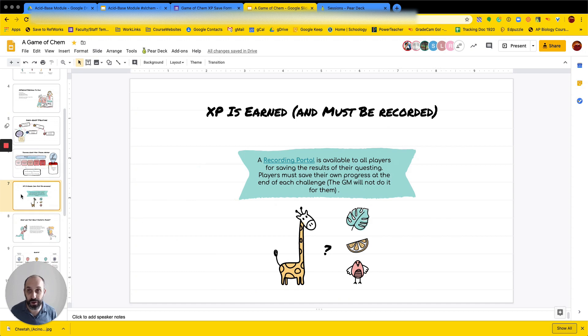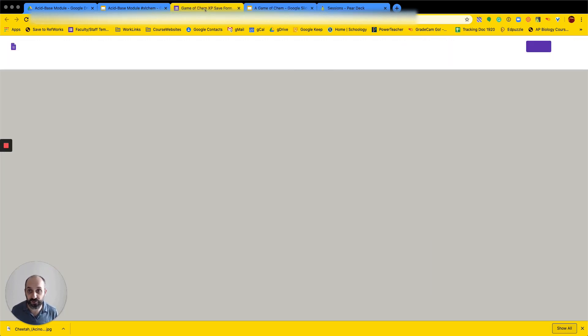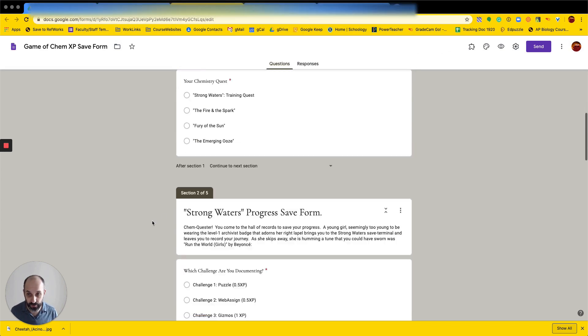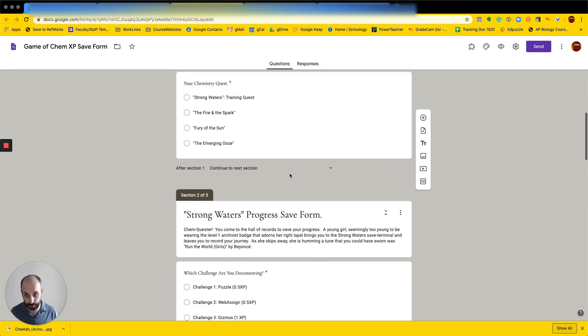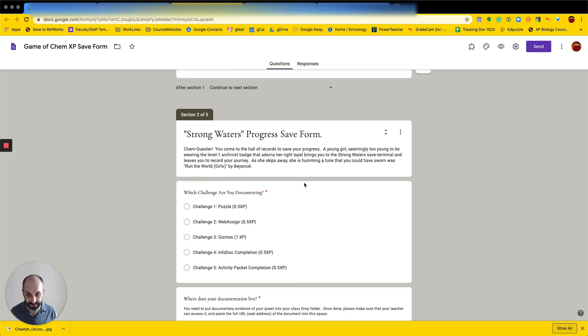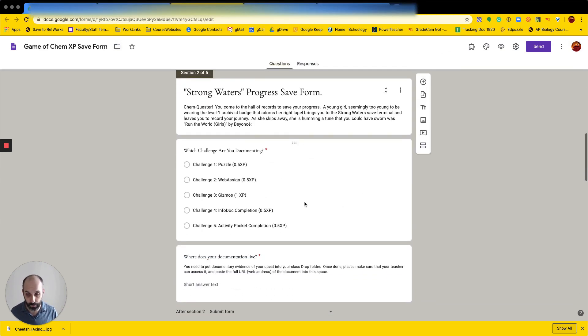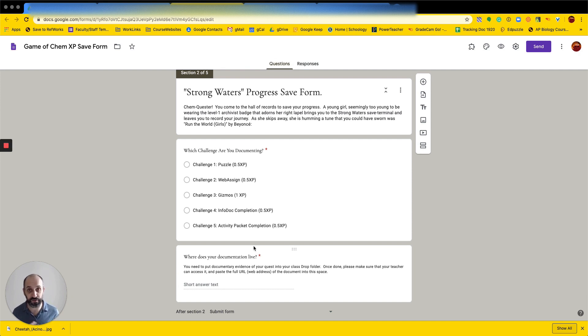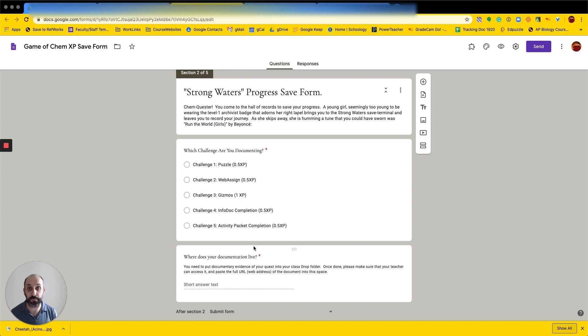We do have a way to save student progress. So I built this save form that kids can fill out. And they get routed to their particular quest. And then they pick what they're doing and upload a URL for it. And I can get a notification on my end about that. And so I know when they're doing it. And then once they've got enough experience in a particular unit, they can then email me and we can set up their summative boss battle.